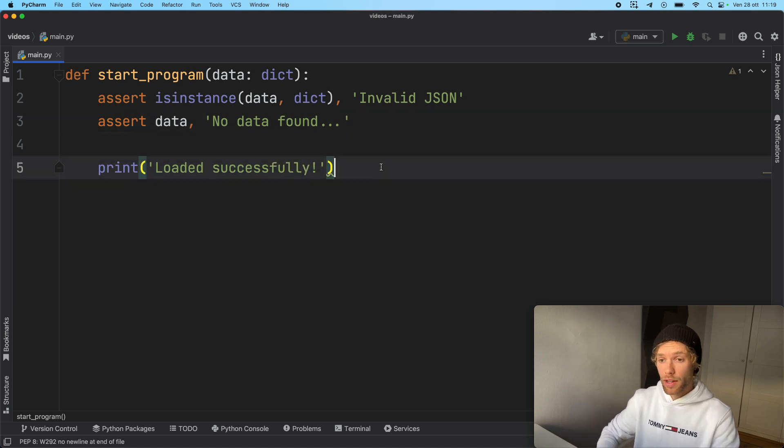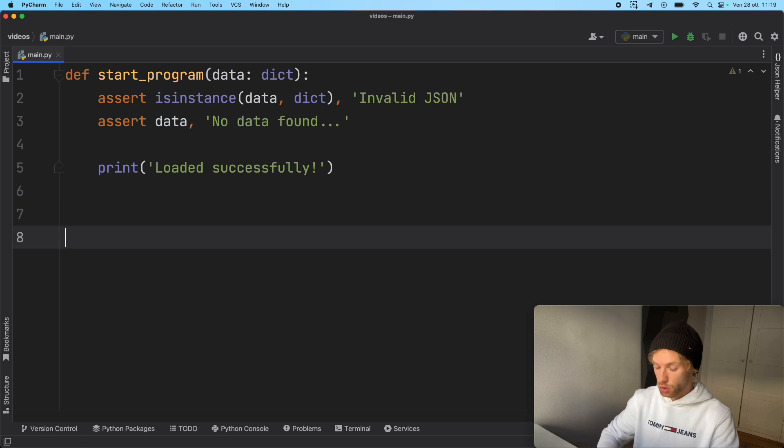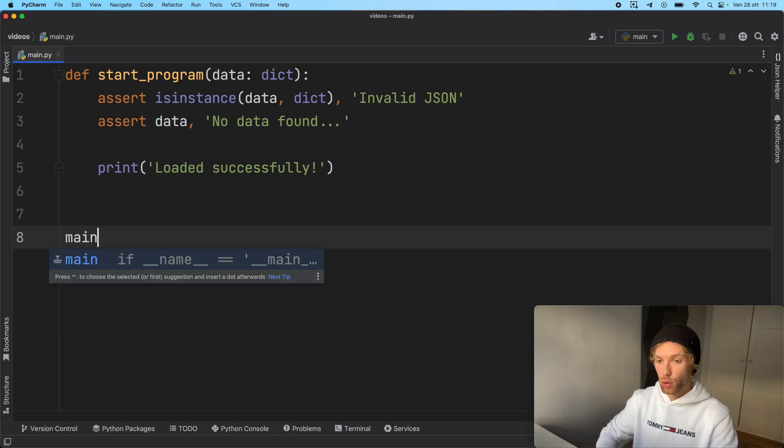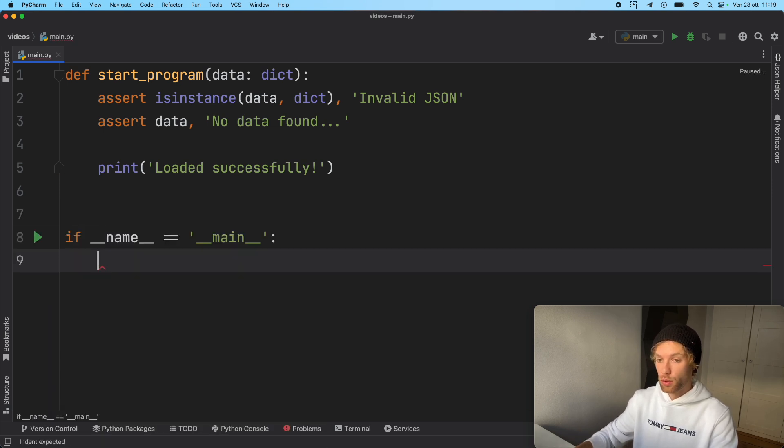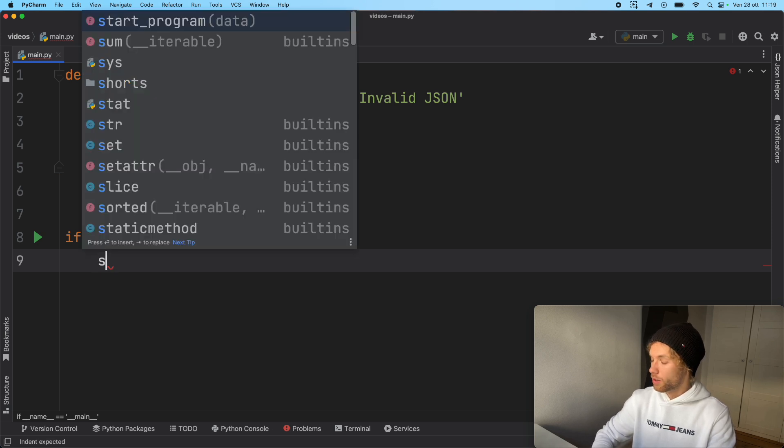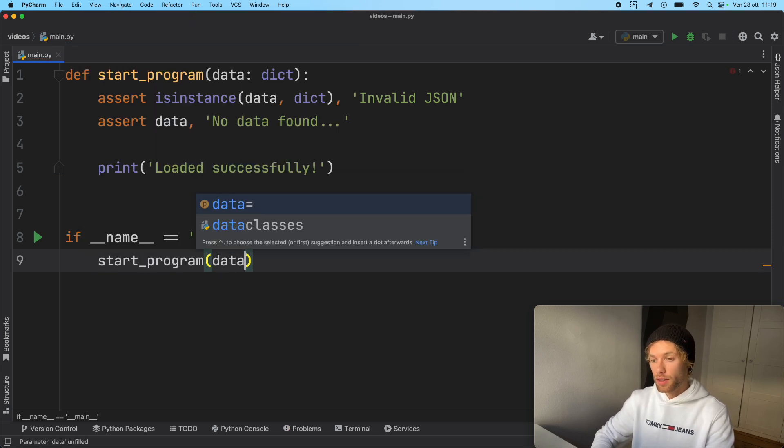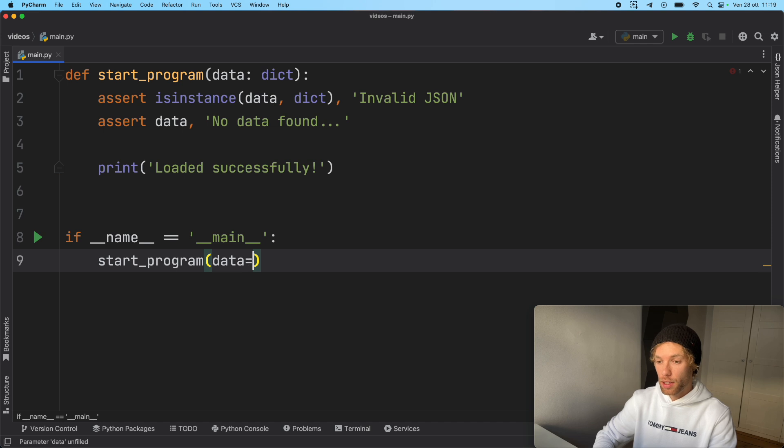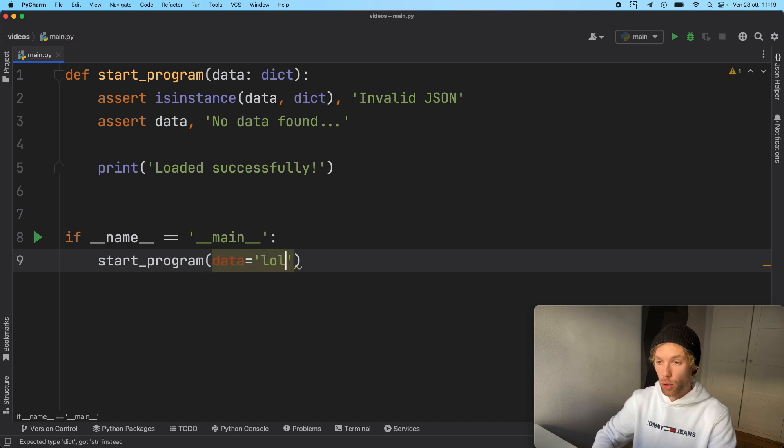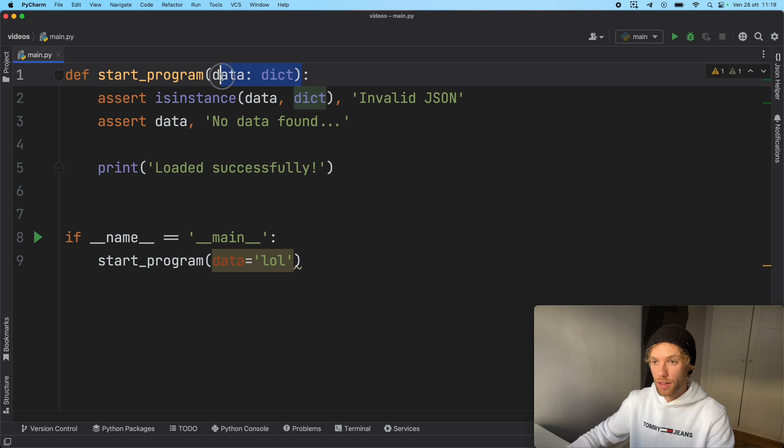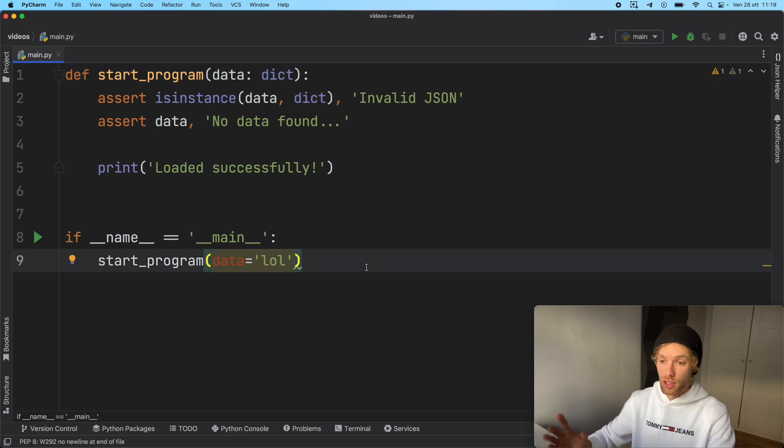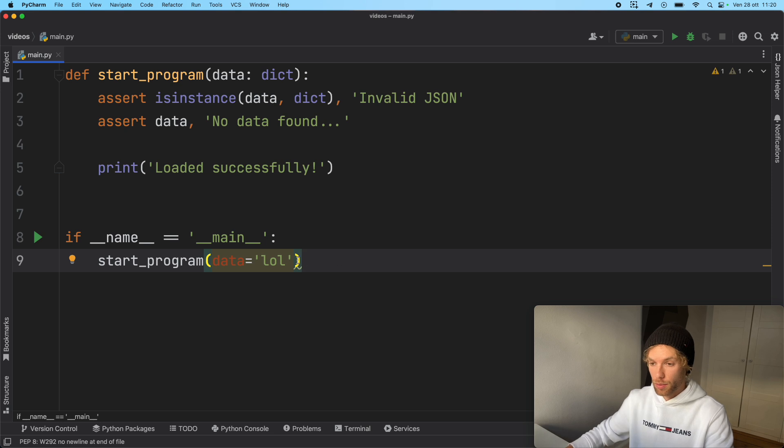Now let's go ahead and try to run this. If we create our if name is equal to main check, the first thing we're going to do is start the program. And the data is going to be equal to a string that says lol. So it's not even the correct data type. And we already get that error that we're not using the correct data type. But some people might just ignore that and they might try lol.text.